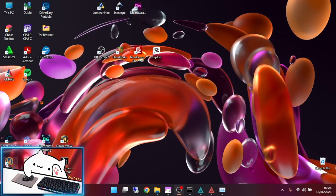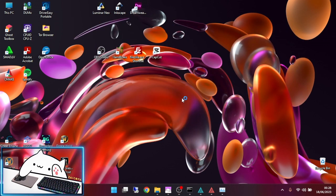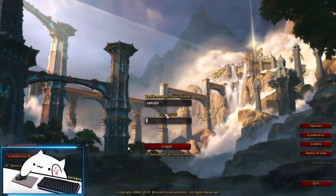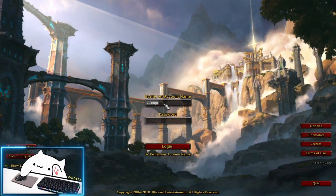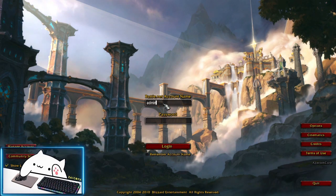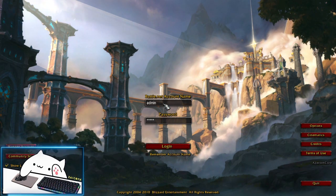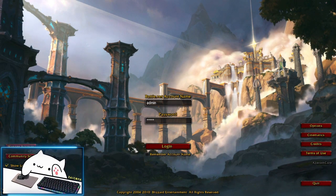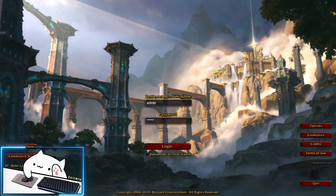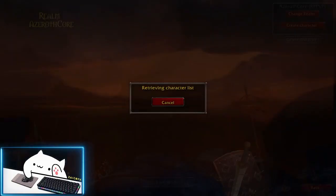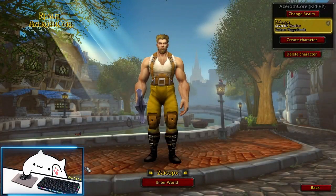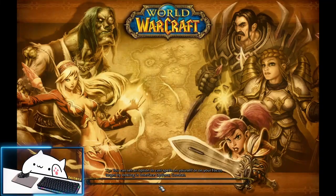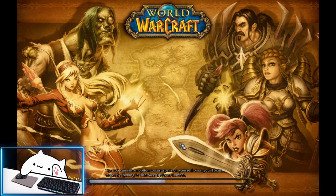After the server is already set, go to World of Warcraft. Now you can use the GM account by typing admin and admin. Now enter the world.